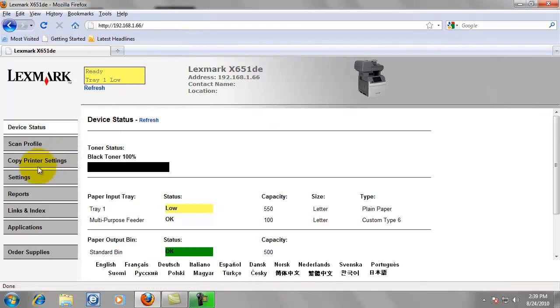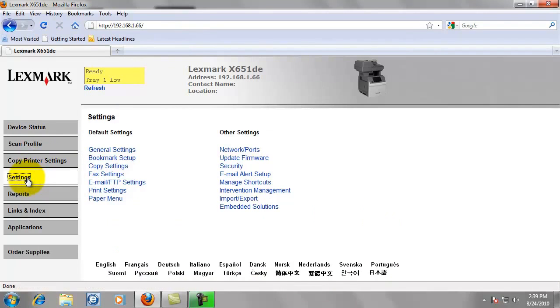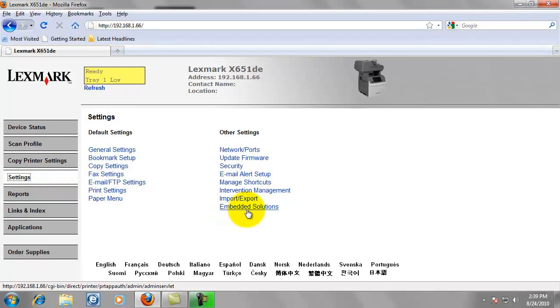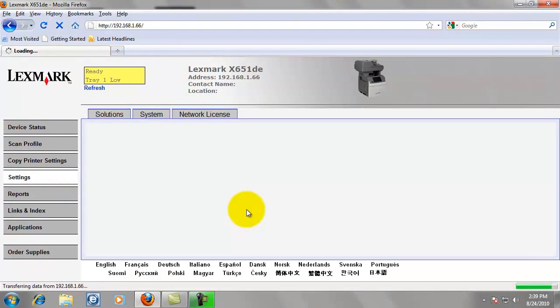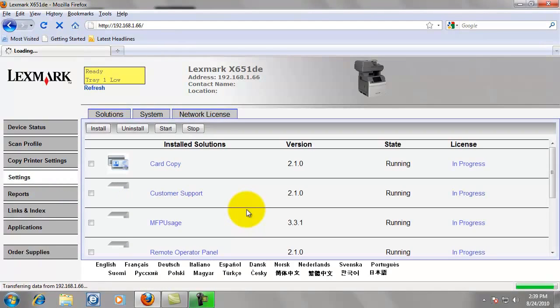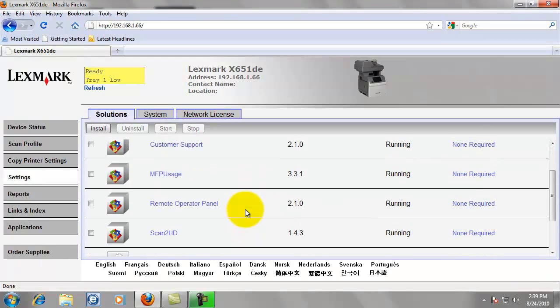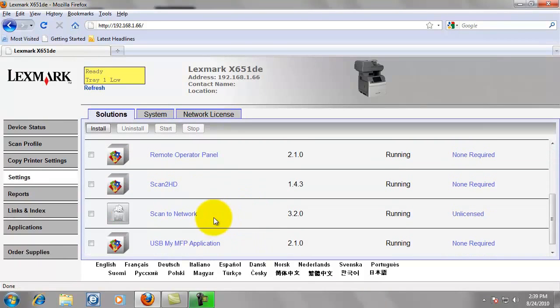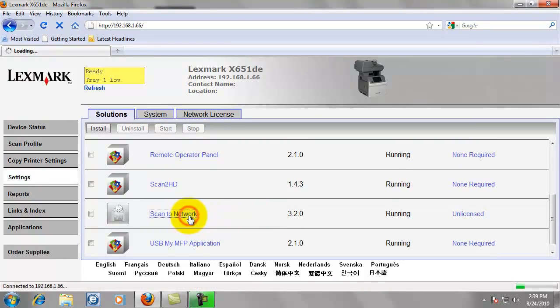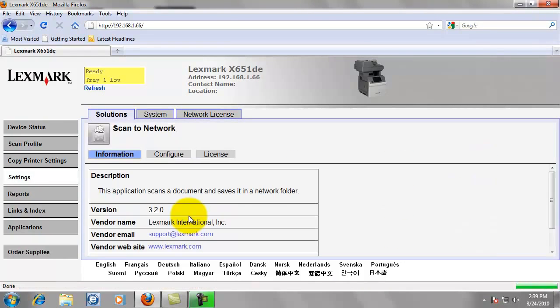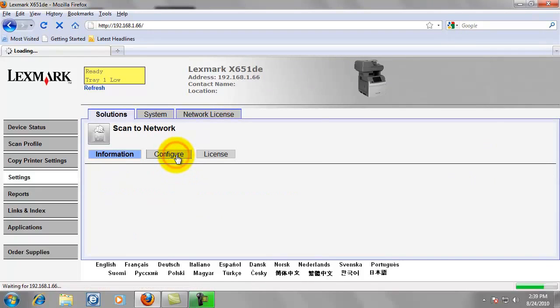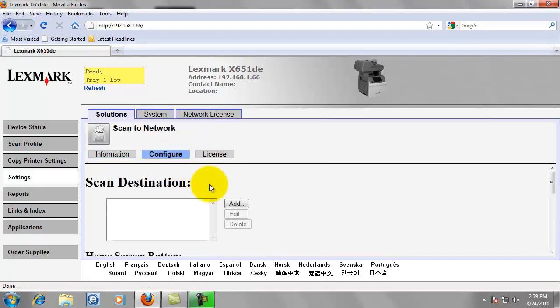Now we're going to click on Settings in the left column, and then click at the bottom of the right column where it says Embedded Solutions. Scroll down until you find Scan to Network. Go ahead and click on Scan to Network. Click Configure.